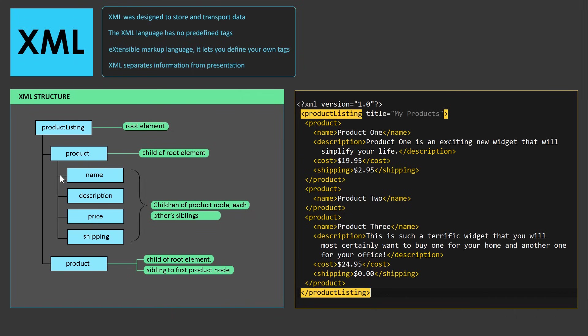Because they're all under the product node, describing what the product actually is, which has name, description, price, and shipping. That is called XML logical structure. It further explains or organizes our XML data.